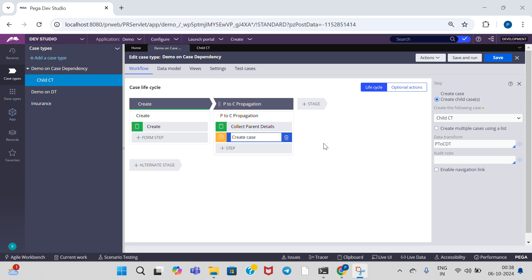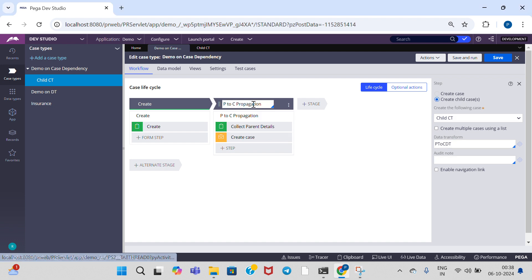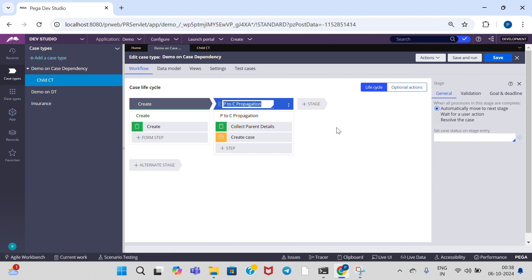Hi everyone, welcome to my Pega Technology YouTube channel. In this video, I am going to explain child to parent propagation. In the previous session, I discussed parent to child propagation. If you didn't go through that video, please go through that video first, then only go through this video.